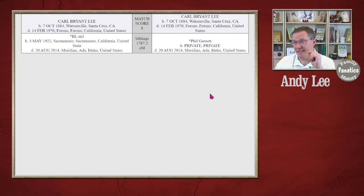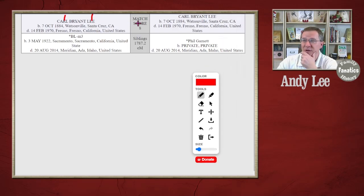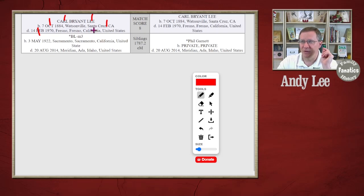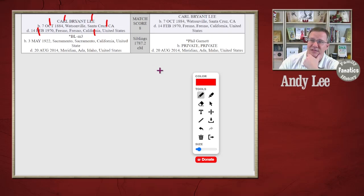Let's go to number eight. We've got Carl Bryant Lee — I'll give a point for the first and last name, not going to score the middle name. 7th October 1884 — yes, match. Watsonville Santa Cruz California — yes, match. 14th of February 1970 — yes, match. Fresno Fresno California United States — yes, match. So again I get a base score of six, but here everything was exact. If I award an extra point for each of the two place sub-fields, I can get to a score of eight. So I can say they're using the name, the dates, and the places, though exactly how each one is weighted I don't know.